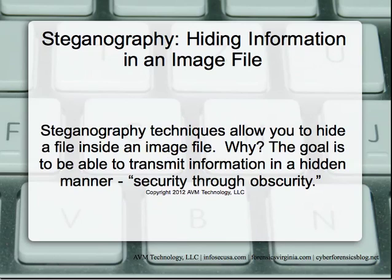Steganography techniques allow you to hide a file inside an image file. We need to point out that it doesn't necessarily have to be an image file. You can also hide this information in a WAV file.